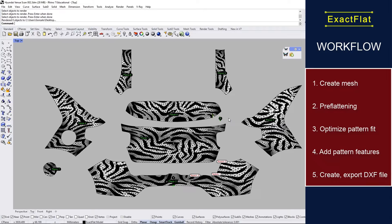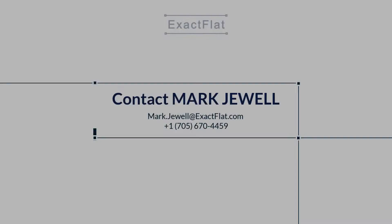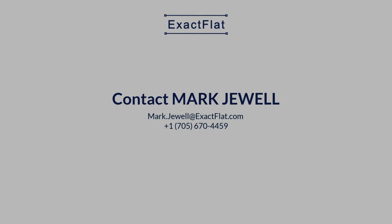So there's our workflow: create mesh, pre-flatten, optimize pattern fit, add pattern features, and create export file. You want to know more? Give us a call, we'll show you how.